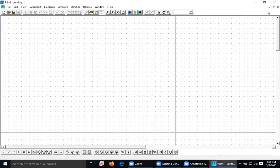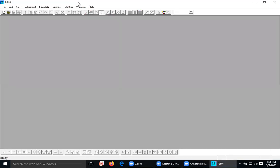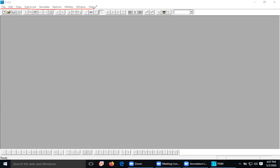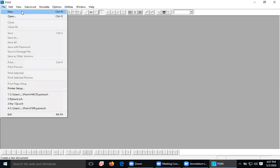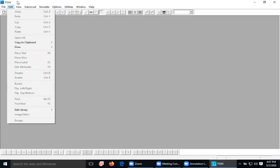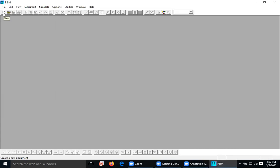In this software, a demo version is available freely. You can also download a crack version from the internet, although it is not advisable. When you open this software, you will get an interface with menus on the top: File, Edit, View, Sub-circuit, Simulate, Option, Utility, Window, Help, etc. To open a new file, go to File > New, or press Control+N, or click the new file icon.